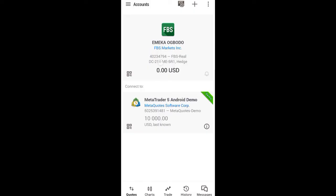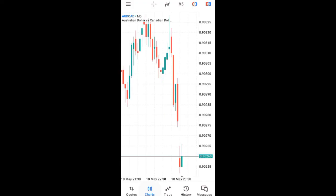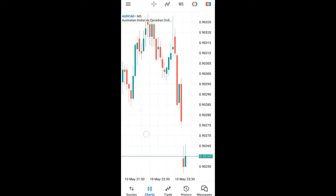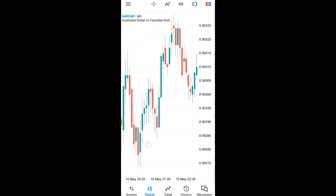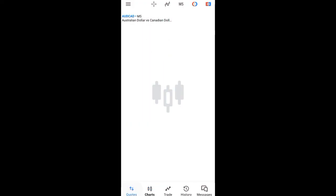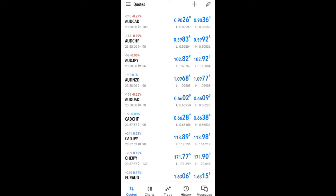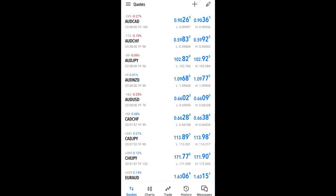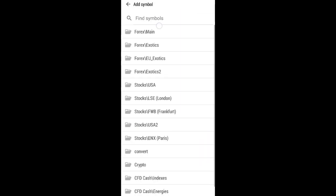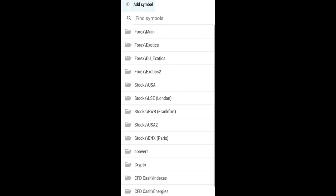You can see that I have successfully connected my FBS account to MetaTrader 5. Now when you deposit on your FBS account it will reflect here. You can open the chart — I've opened the chart — and you can click the plus icon to add currency pairs.